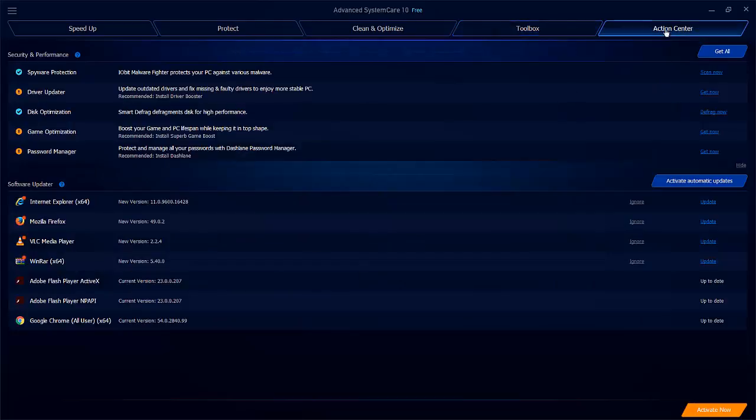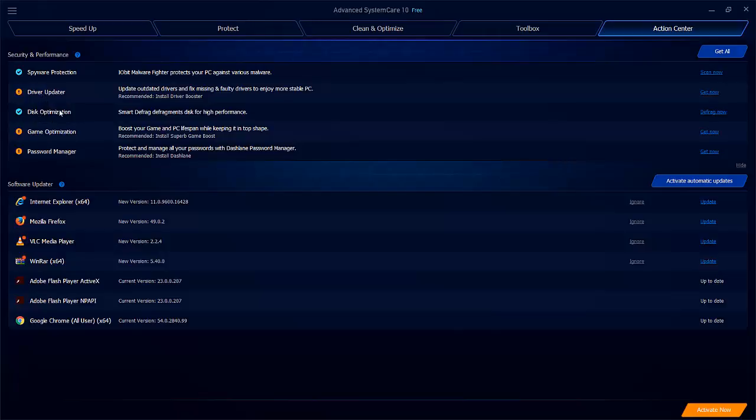Under the action center tab, you have the security and performance section here where you can download further programs to optimize your PC, including things like the driver updater and disk optimization programs as well. Then at the bottom here, you have the facility to update your software by just clicking the update buttons here, depending on which software you have installed on your machine.